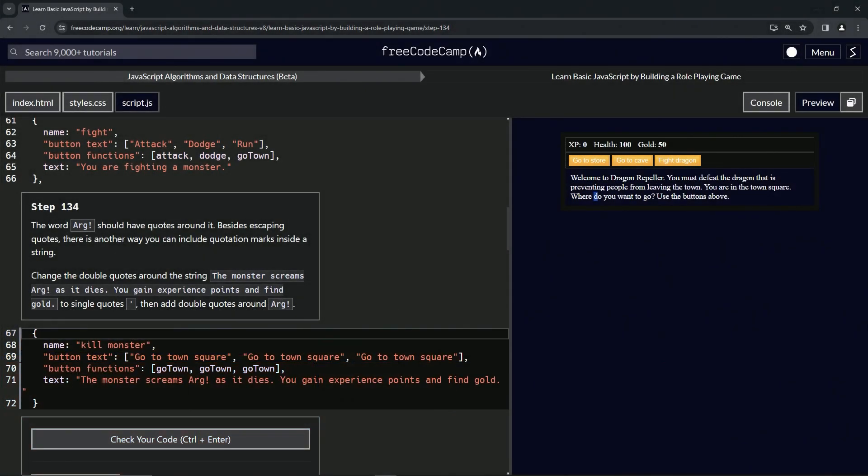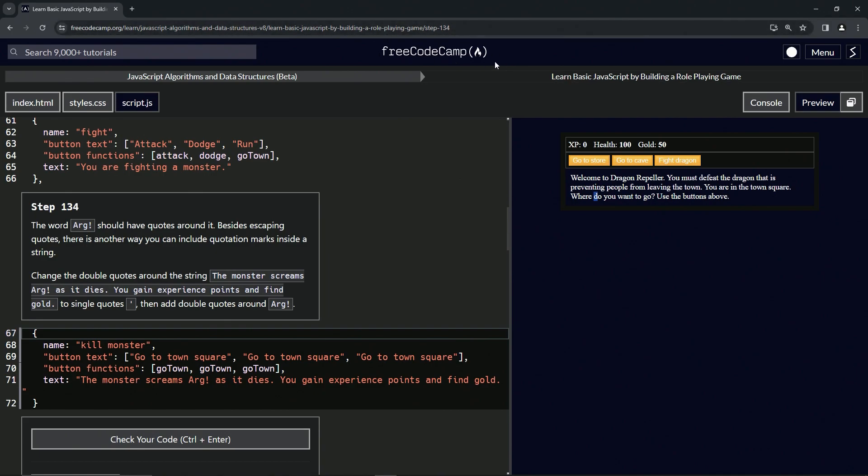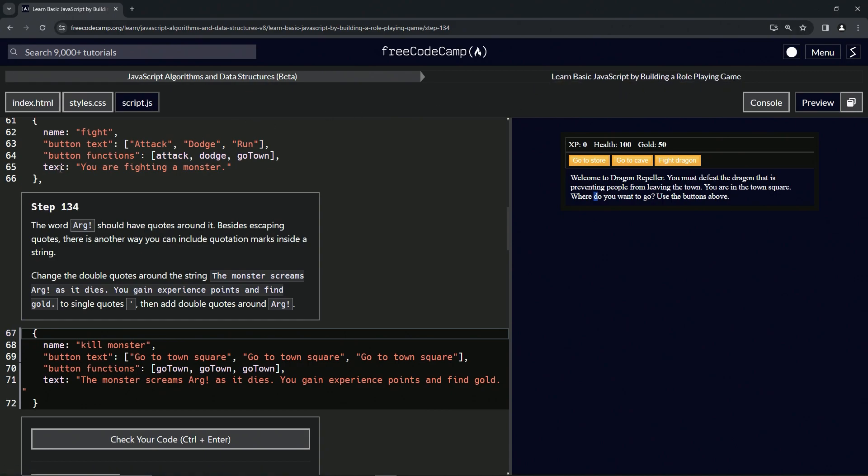All right. Now we're doing FreeCodeCamp JavaScript algorithms and data structures beta, learn basic JavaScript by building a role-playing game, step 134.